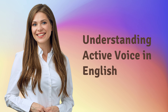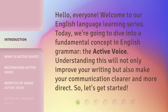Hello, everyone. Welcome to our English language learning series. Today, we're going to dive into a fundamental concept in English grammar, the active voice. Understanding this will not only improve your writing, but also make your communication clearer and more direct.